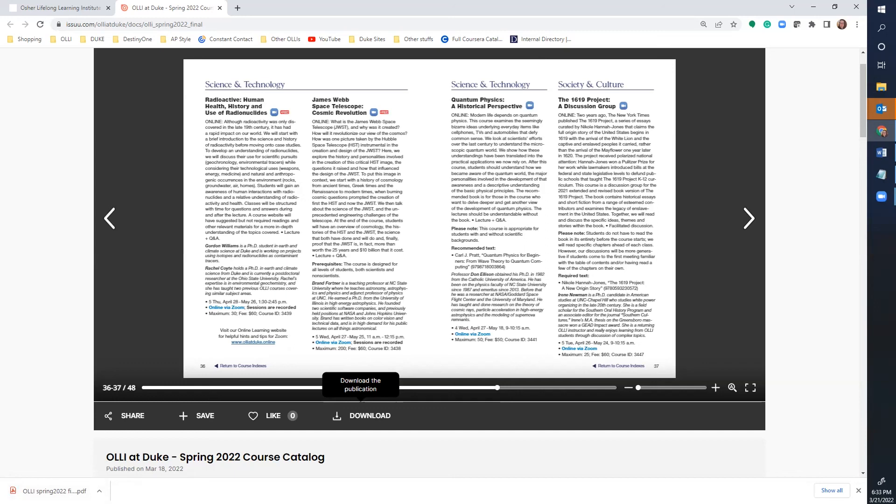I hope this walkthrough has been helpful. If you have any further questions, please feel free to email OLLI at duke.edu. Happy reading!